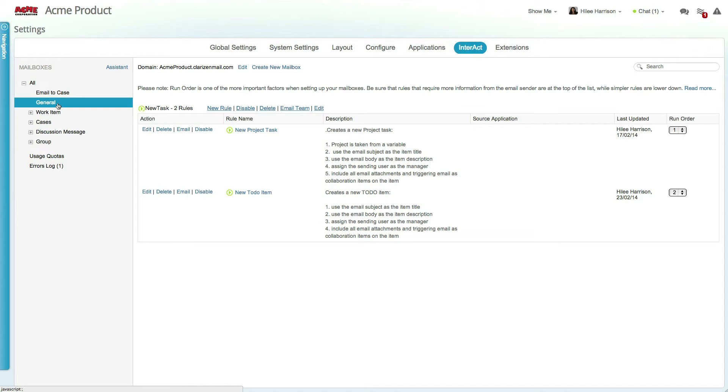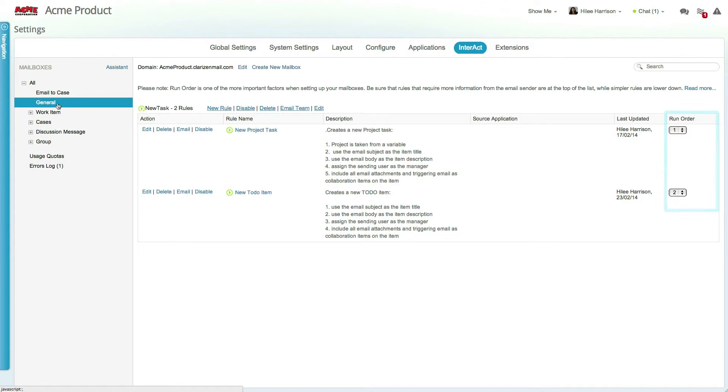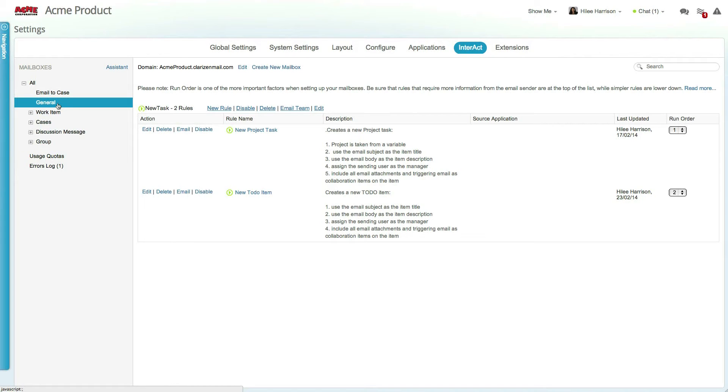Once the mailbox has been created, you can create a set of rules below. The order of the rules determines which rule will run first. Once an email has been processed by a rule, the other rules will not run for the given email, meaning simpler rules should be at the bottom of the list, while more complex rules that have evaluation criteria or require specific variables should be higher up.